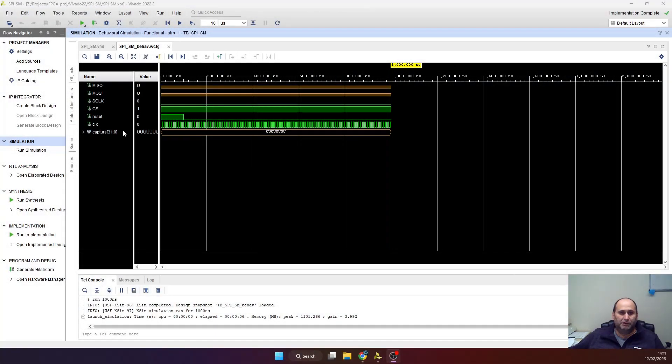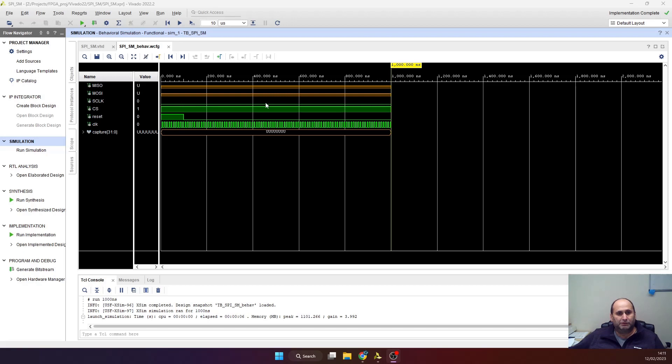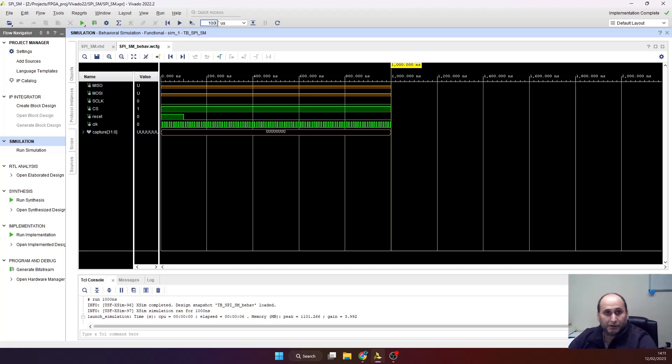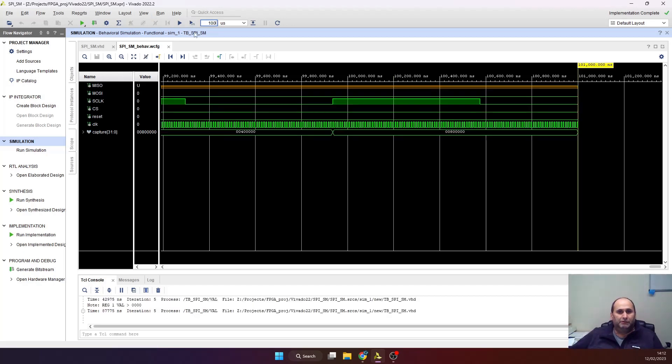Okay, here's the simulation. I started the simulation. You see the reset was released. The clock is running, zero clock is flat for the time being. Let's run for, let's say 100 microseconds. Okay, run.